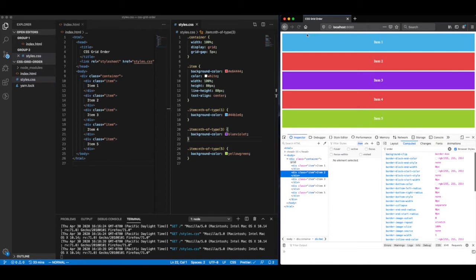So on the left, we have some basic markup that has a grid container wrapping five items. I've given the items some color and labels so that we can identify the current order of those items.